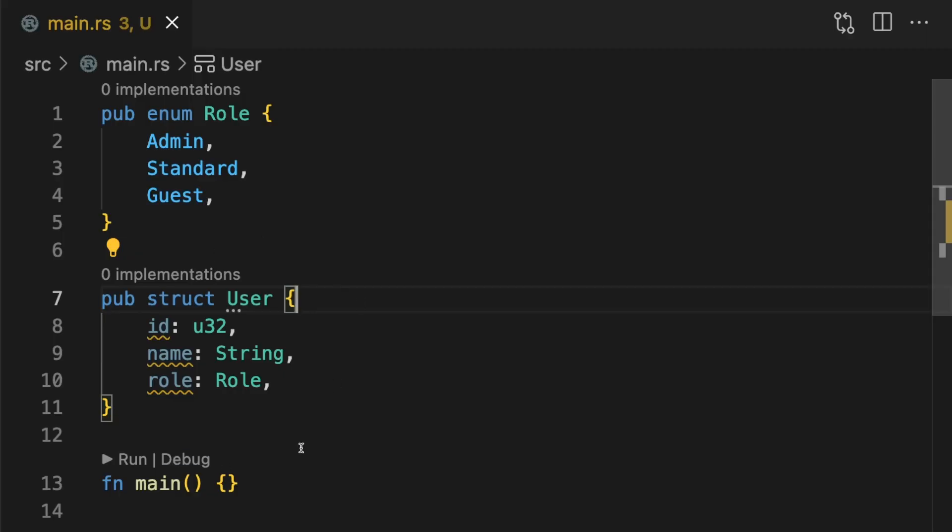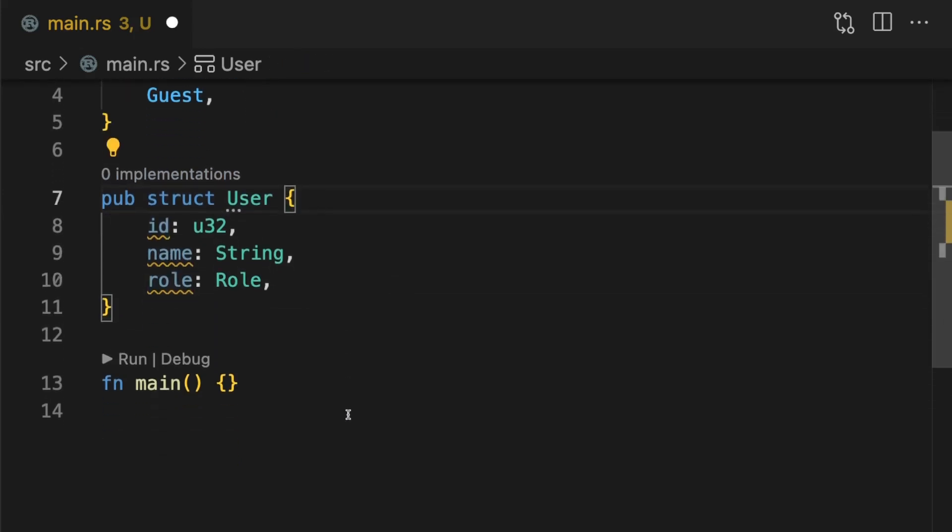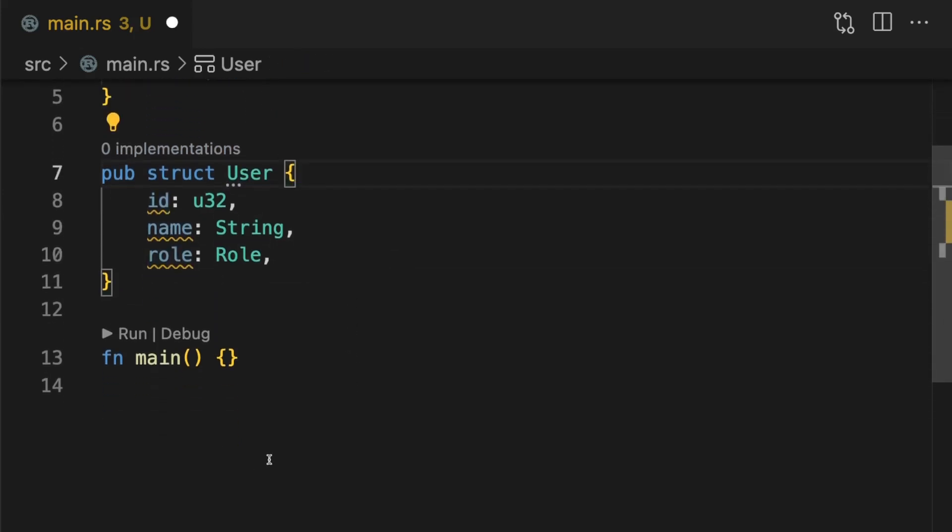Imagine we're creating a Rust library that exposes a public type called user. User is a struct with three fields: id, name, and role. In main, let's simulate how this type could potentially be used by users of our library.